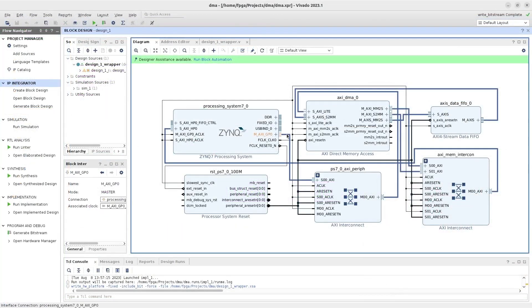The DMA engine is configured by the C application through the AXI4 Lite interface to initiate DMA read and DMA write operations.